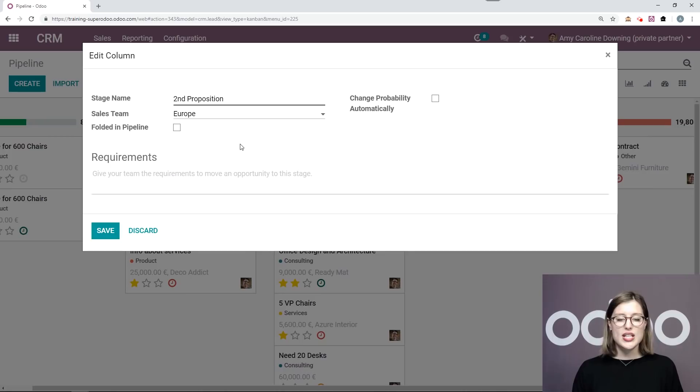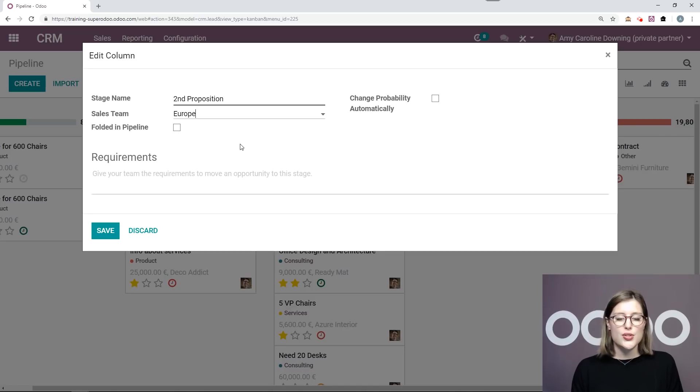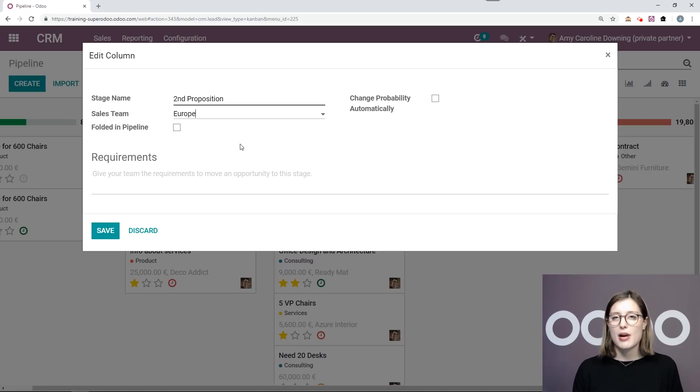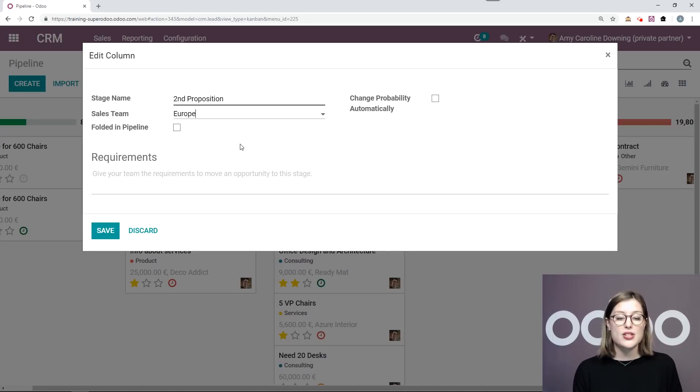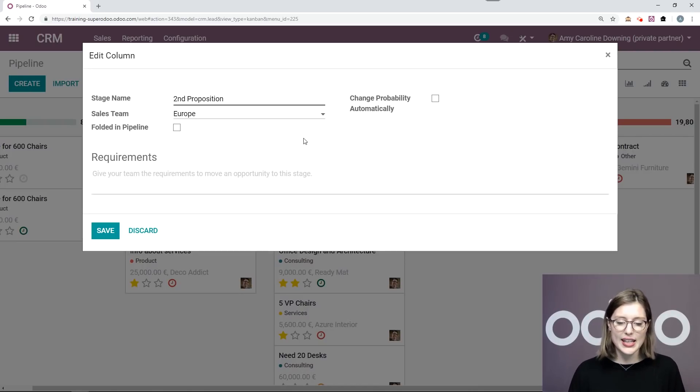So I want to say that the only team that needs to see this column is the European sales team. So they're the only one who will actually use the second proposition column. For my other teams, they don't mind to have just the one proposition column. And to avoid any confusion, I don't even want them to see that this column exists.